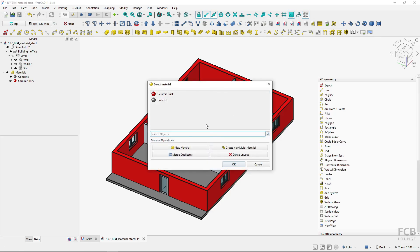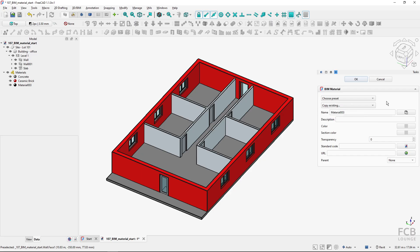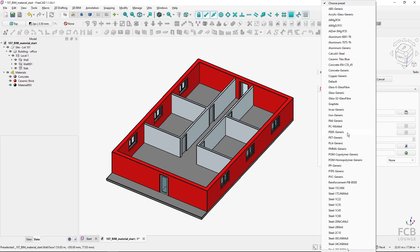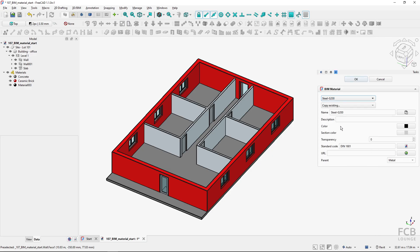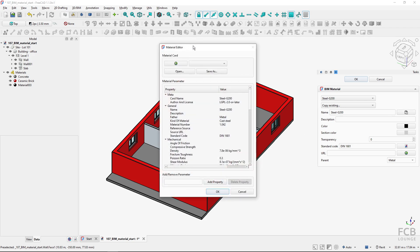When creating a new material, besides 'copy existing', there are also presets. One copies the BIM materials and another has presets from the core material system — there's quite an extensive list there. If I select steel, it's not linked to that material but inserts all of those options, and you can also see the parent material — 'metal' — shown here. This steel material has additional properties beyond just color and section color, which I can access to open the material editor.